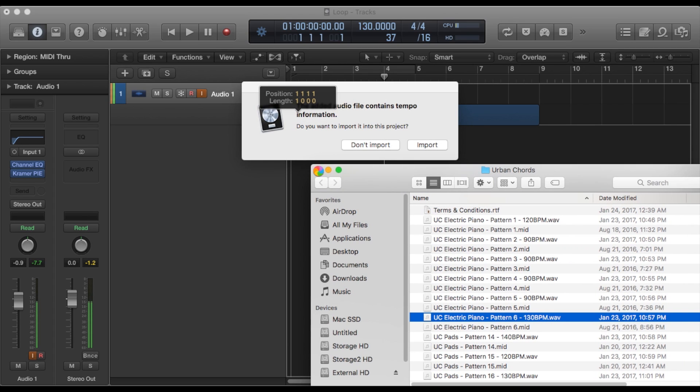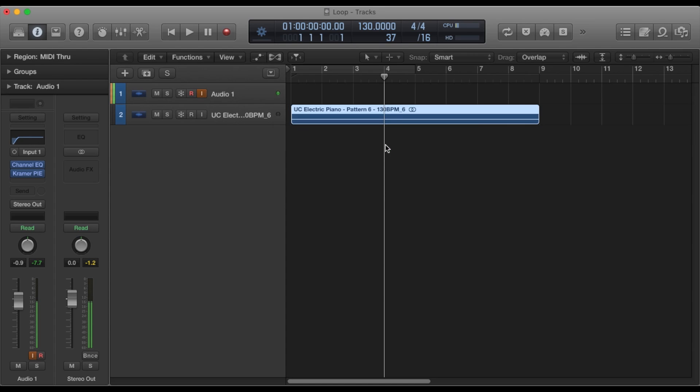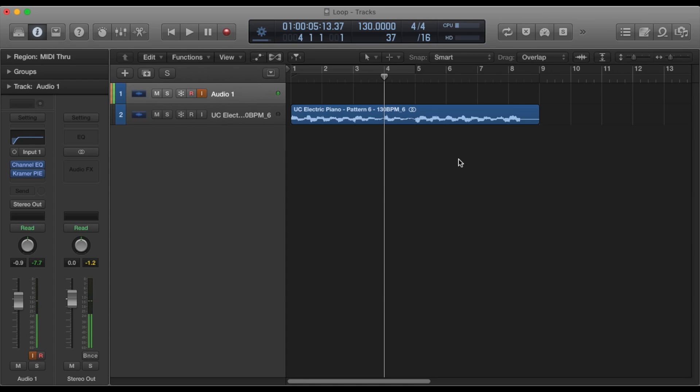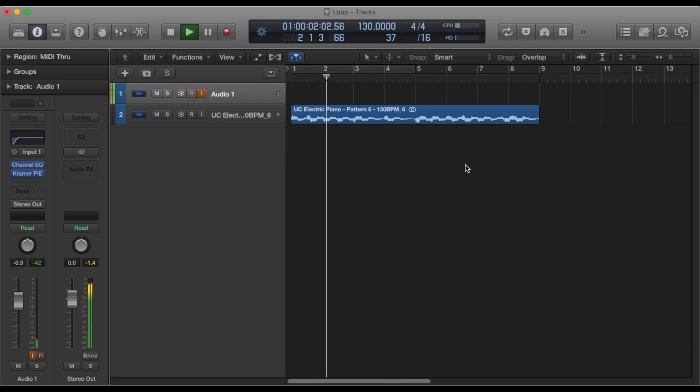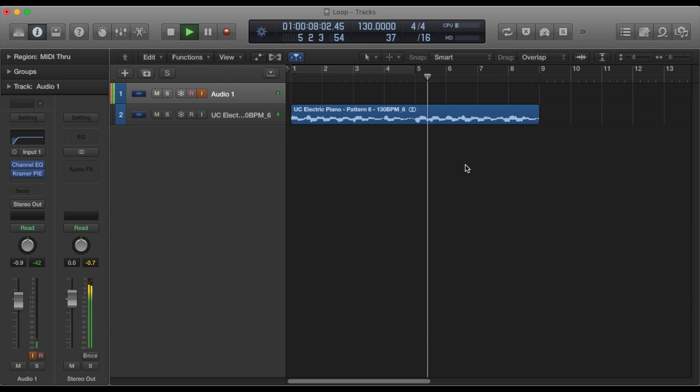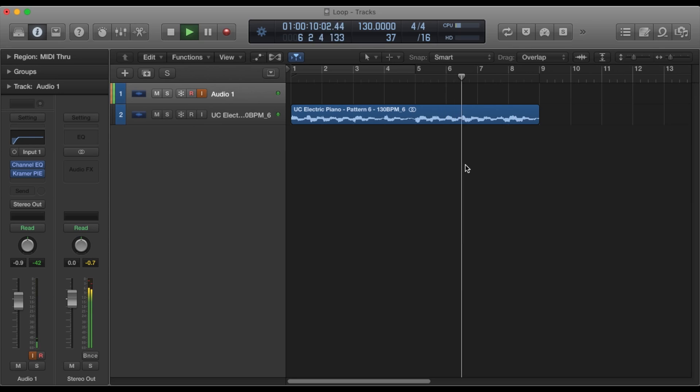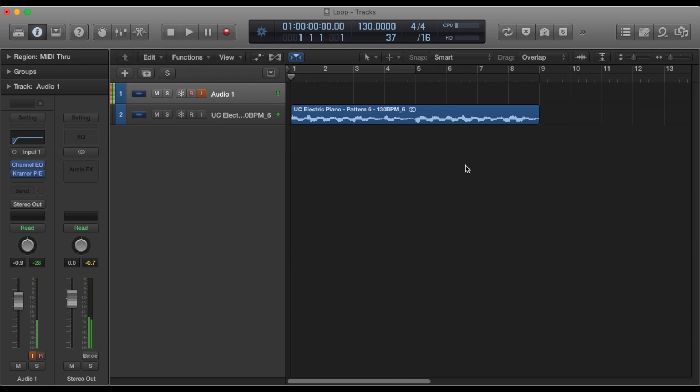If you're using Logic, my loop is going to automatically import the tempo, which is convenient. So we're at 130, everything snapped to grid. We're good to go. So let's play the loop, see what we have. So that's the loop.